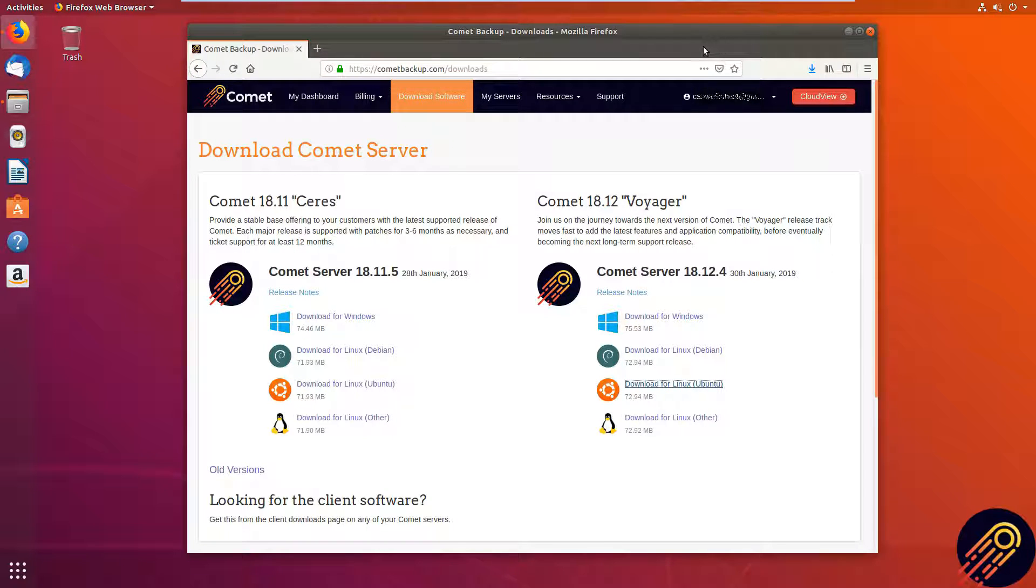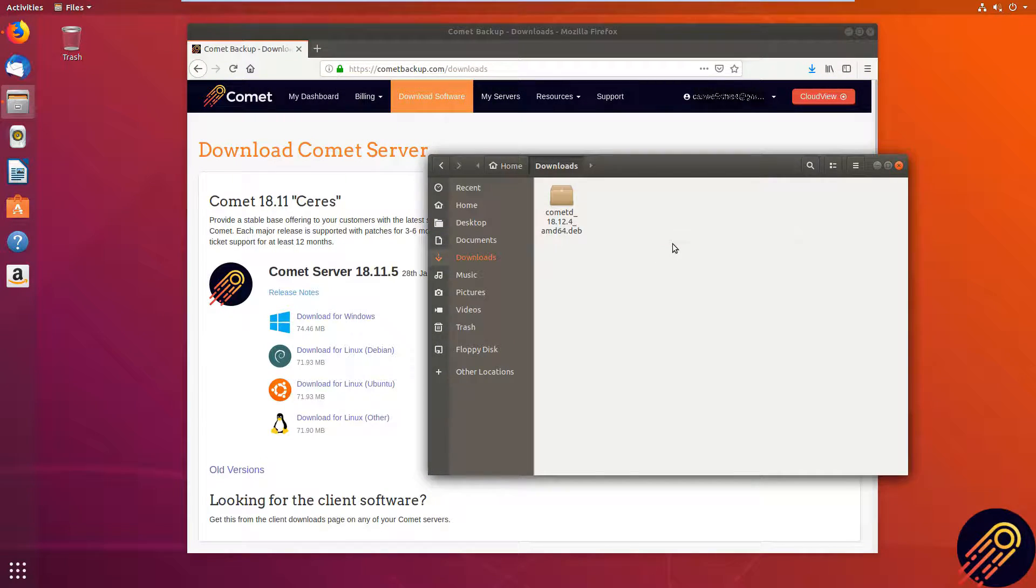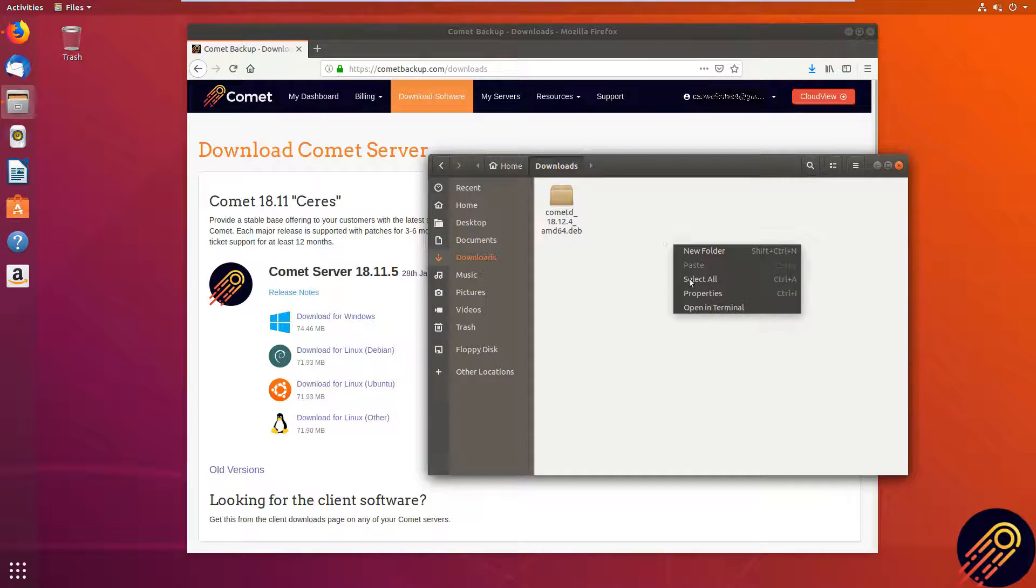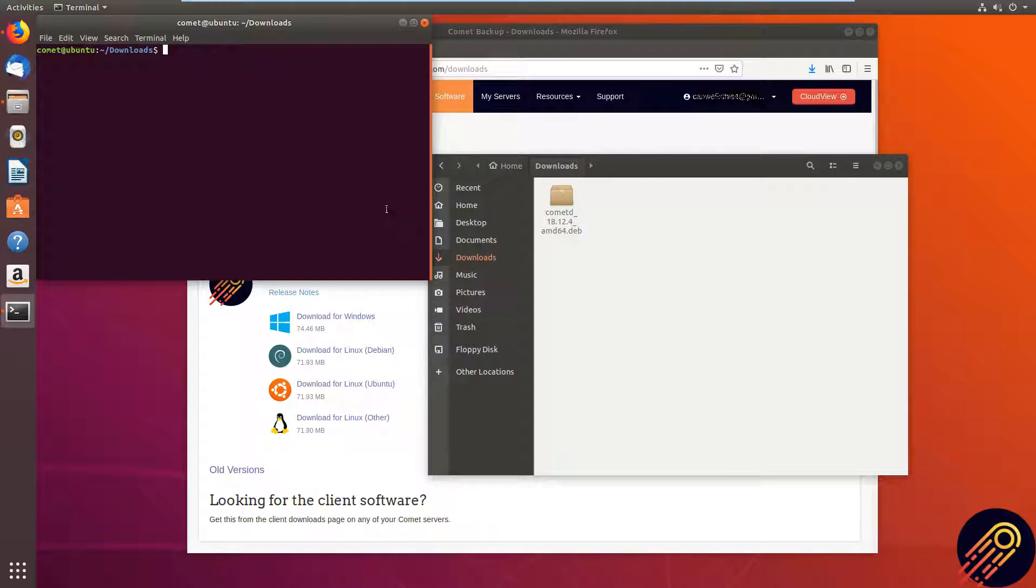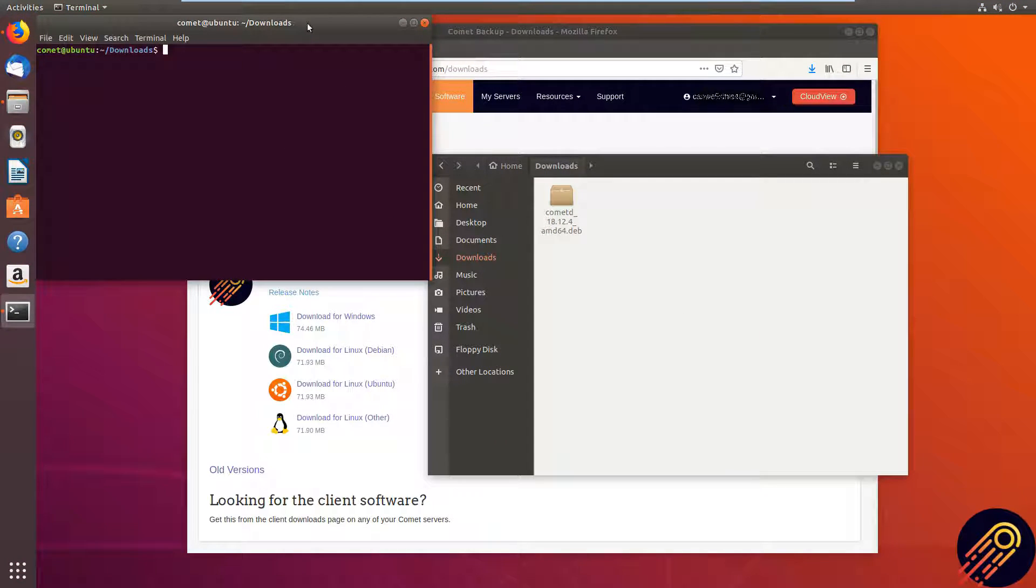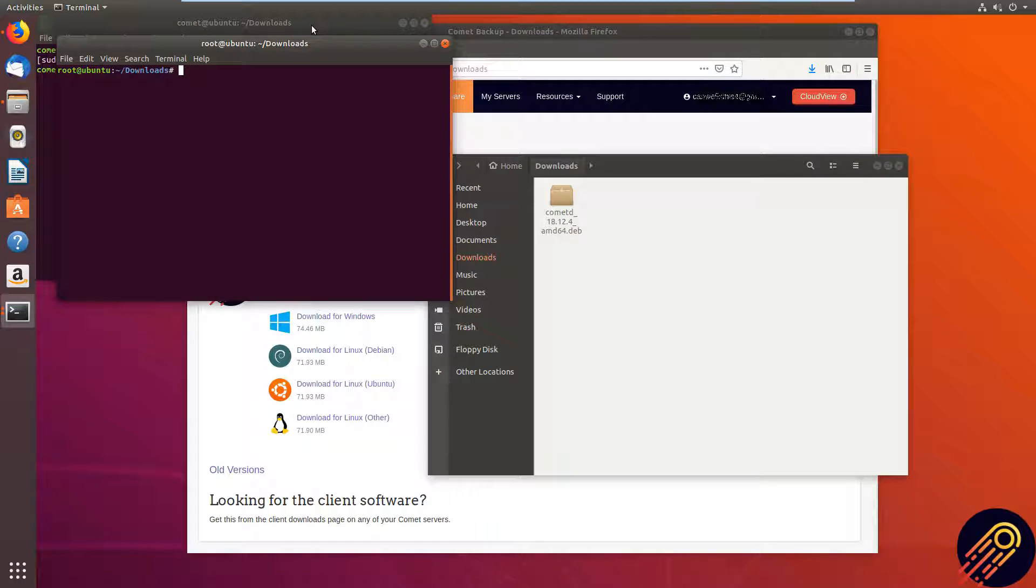Now locate the downloads folder and we want to install the dev package. So open up a terminal, make sure you have super user privileges, and install using this command.